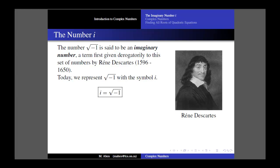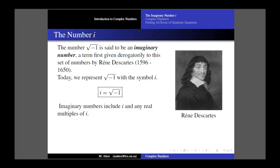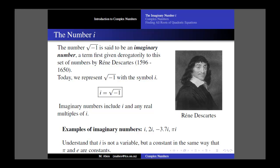Today, instead of writing the square root of negative 1, we use the symbol i as an abbreviation. When you see an i, keep in mind that i equals the square root of negative 1. Imaginary numbers include i and any real multiples of i — for example, 2i, negative 3.7i, or pi times i. Understand that i is not a variable; it's a constant, in the same way that pi is a specific number around 3.14 and e is around 2.7. i is a very specific number equal to the square root of negative 1.